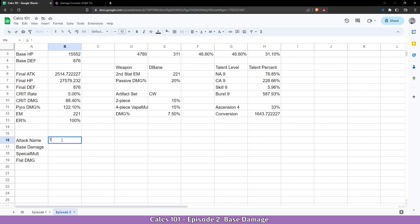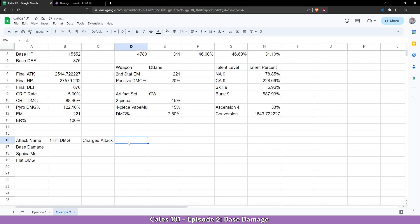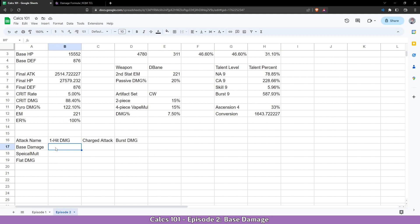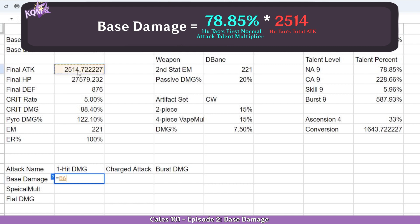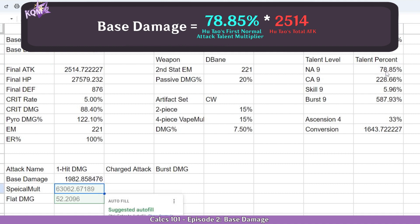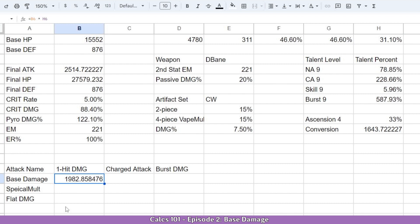So let's see what I'm going to calculate. I will do one hit damage for Hu Tao, charge attack, and burst damage. So how do we calculate base damage on this? Well Hu Tao's damage scales off attack. So I'm going to get the attack stats right here and multiply it with the talent percentage according to the attack name. In my case it's normal attack 1 right here. Now this is my base damage for her normal attack.